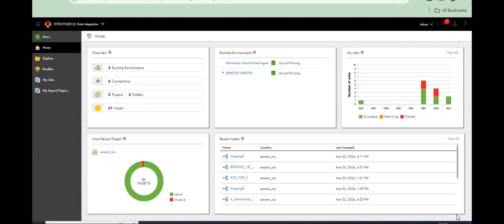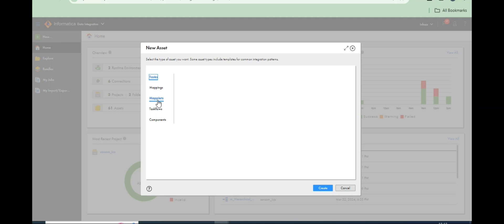Hi, welcome back. Today's session is about how to load alternate records into two tables — first record into one table, third record, fifth record, seventh record — alternate records into one table, and remaining records into another table. This is a scenario-based interview question. Let's see how it works in IICS.